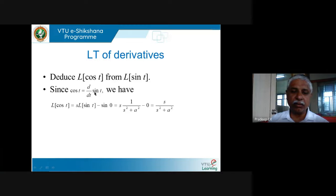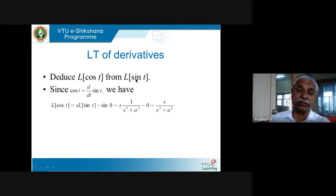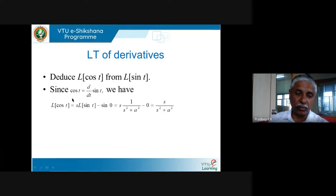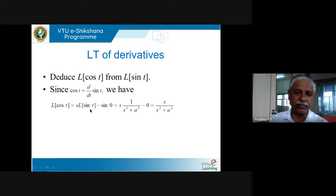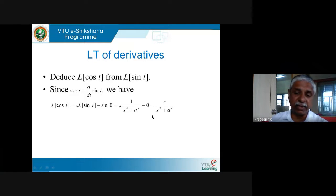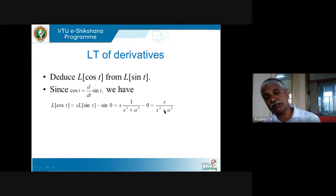Since d/dt of sin t equals cos t, we have L{cos t} = L{d/dt of sin t} = s·L{sin t} − sin(0). Since sin(0) = 0, this simplifies to s·L{sin t}. I know L{sin t} = 1/(s²+1), so L{cos t} = s/(s²+1), which matches what we knew from the table of Laplace transforms.